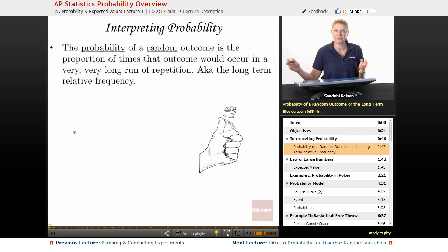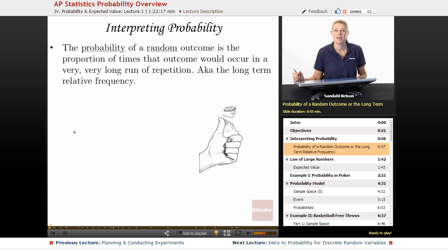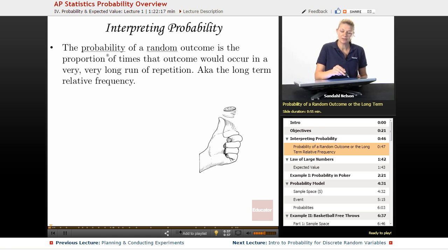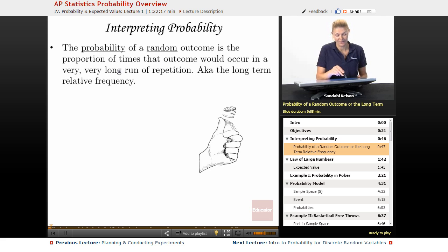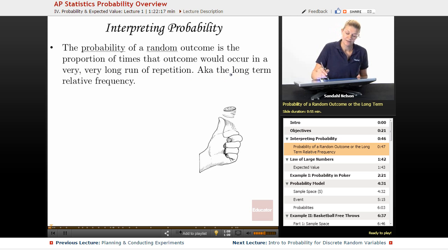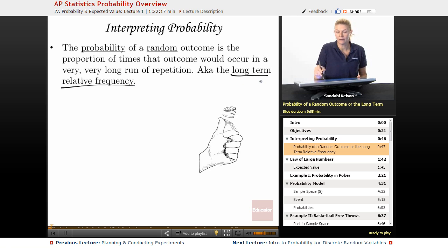So, interpreting probability — what is probability? If someone tells you that you have a 1 in 50 chance of winning the lottery, what does that mean? The probability of a random outcome is the proportion of times that outcome would occur in a very long run of repetitions, also known as the long-term relative frequency — meaning in the long run, what percent would we see?